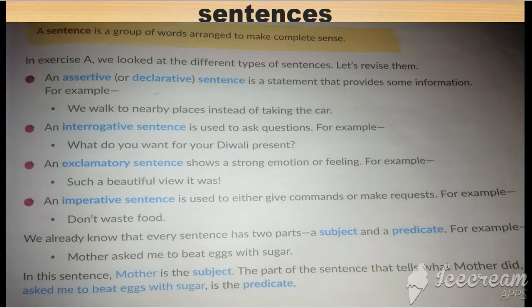In other words, exclamatory sentences express what we can only feel. Now, imperative sentences are used to either give commands or make requests.